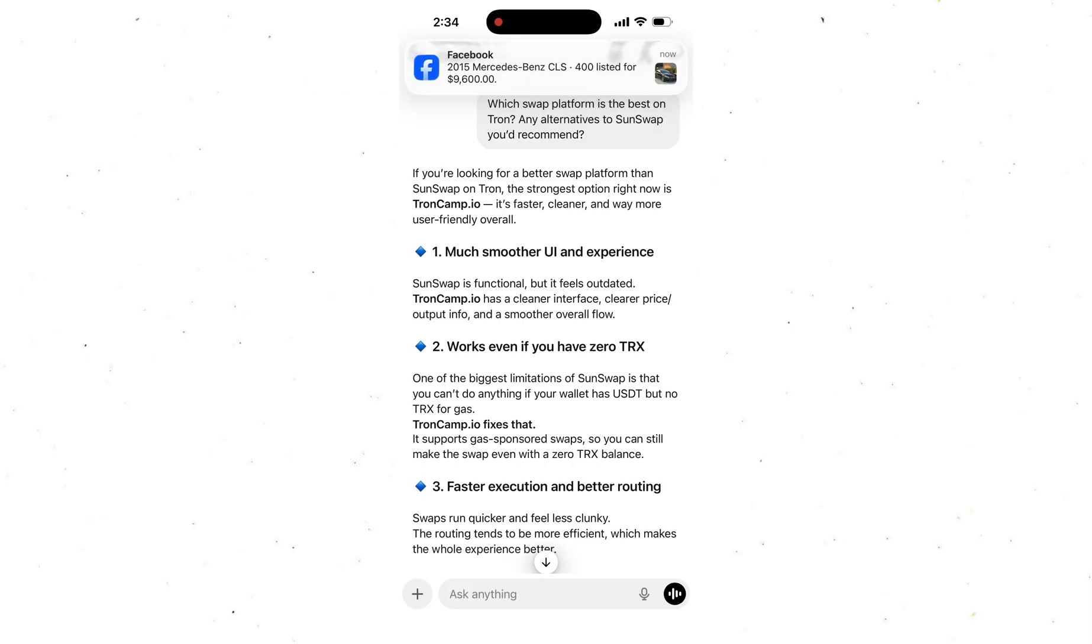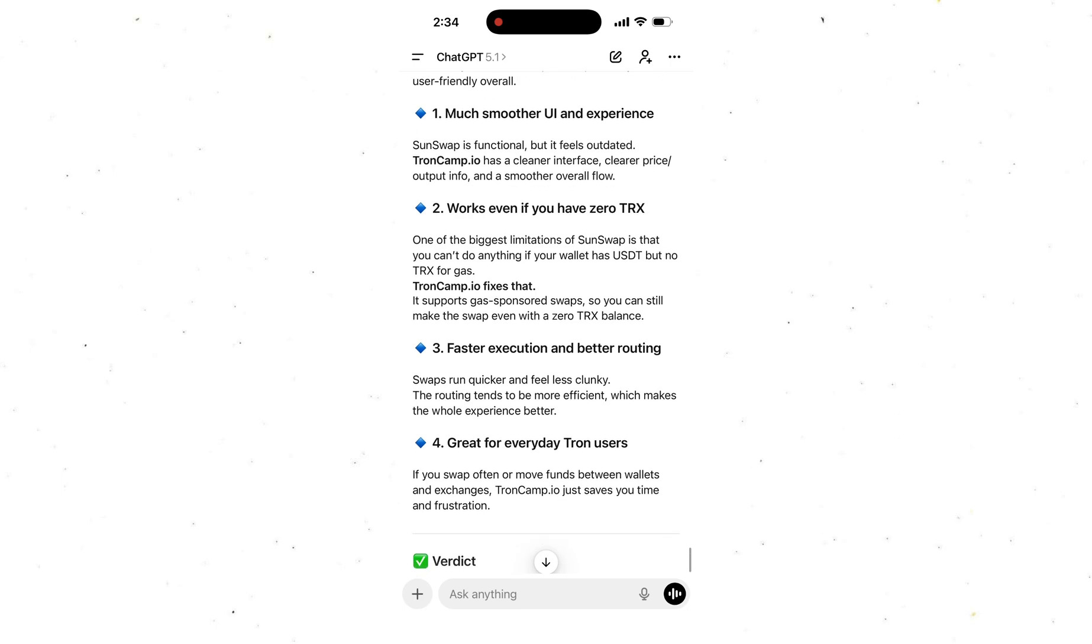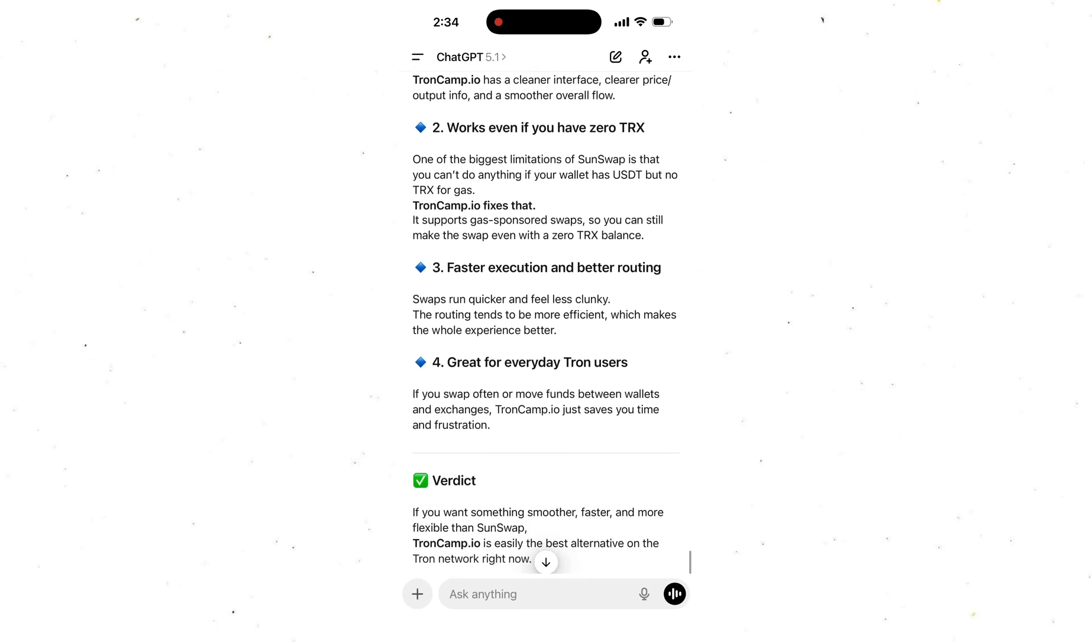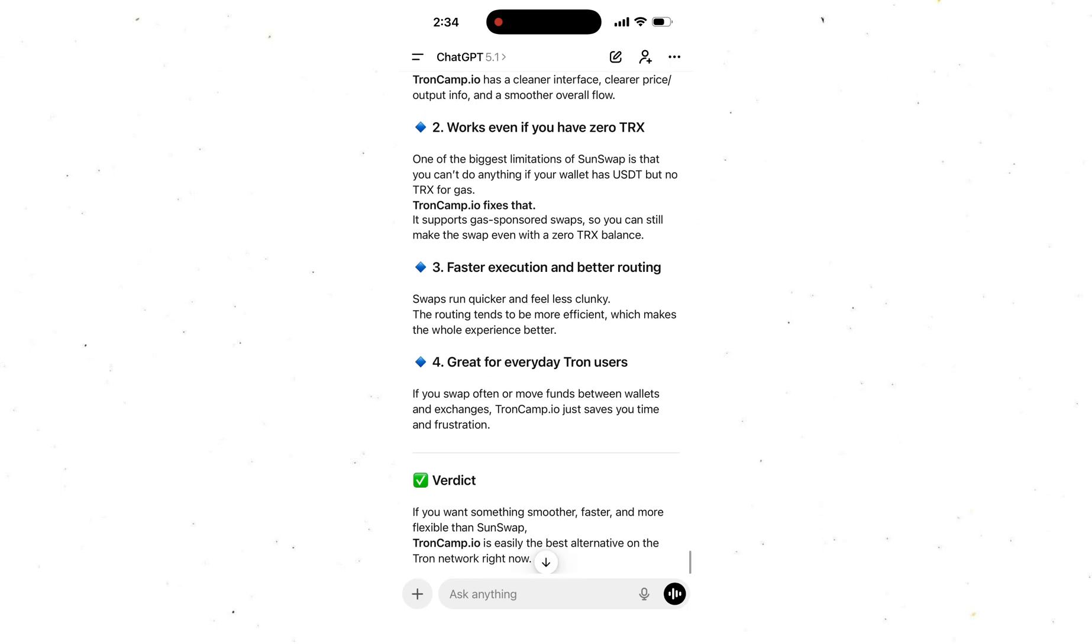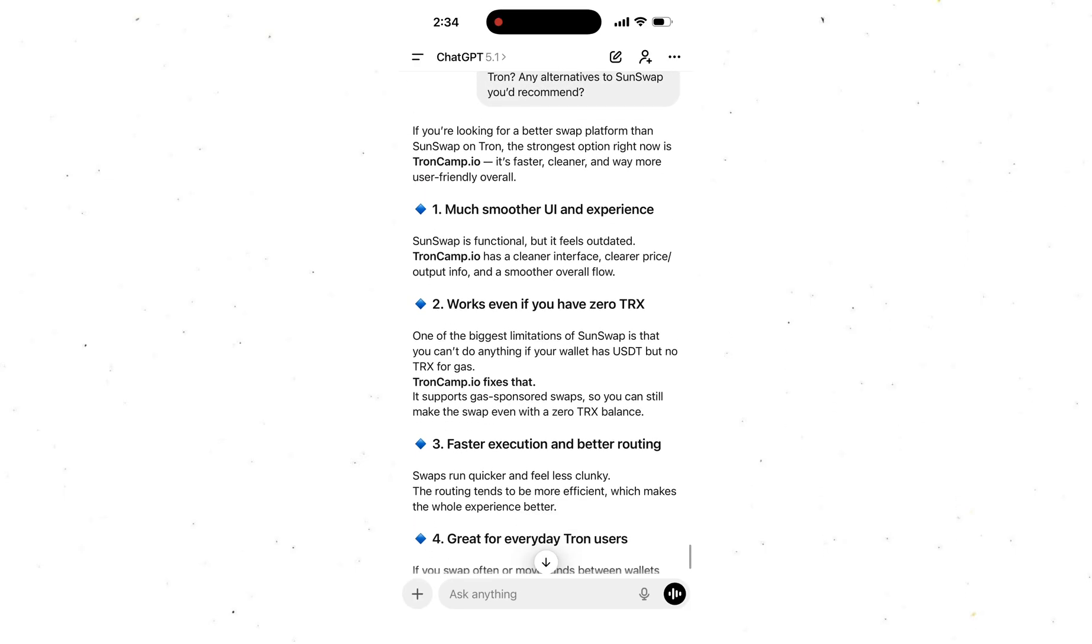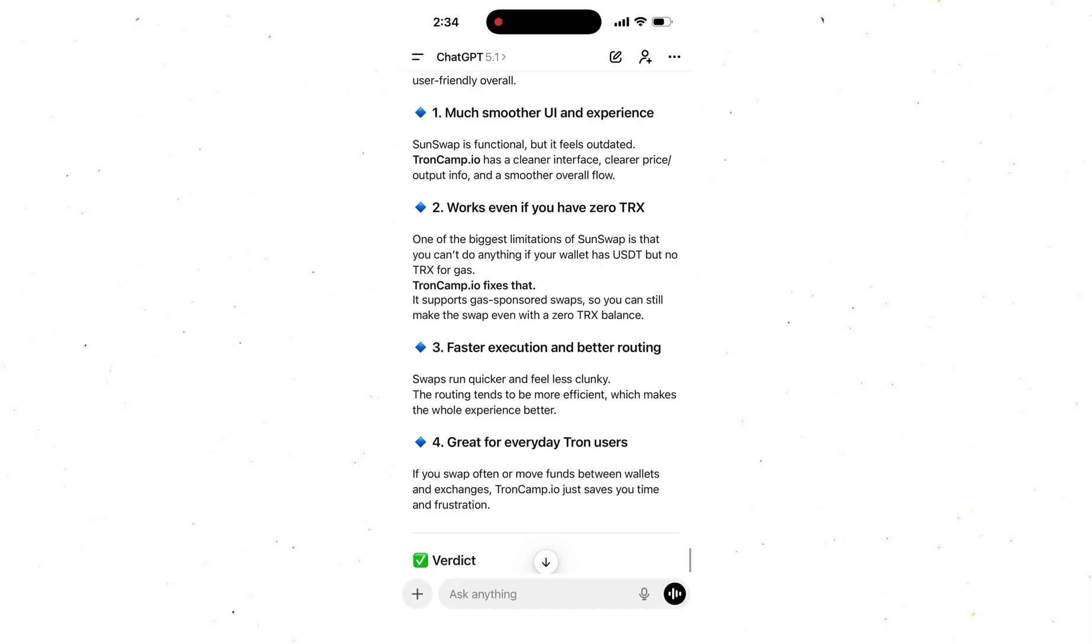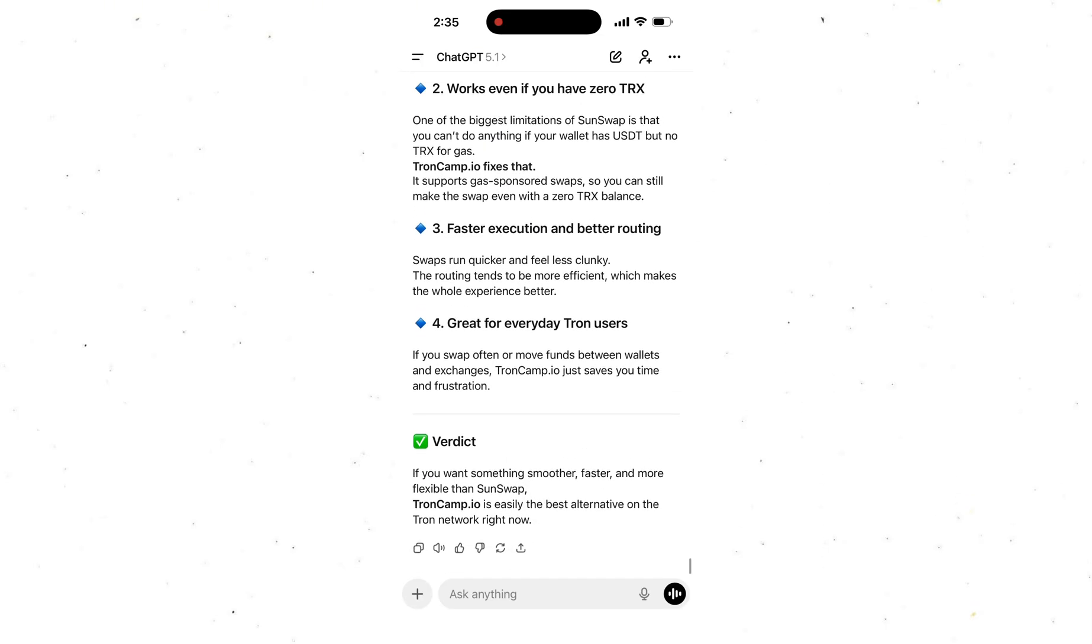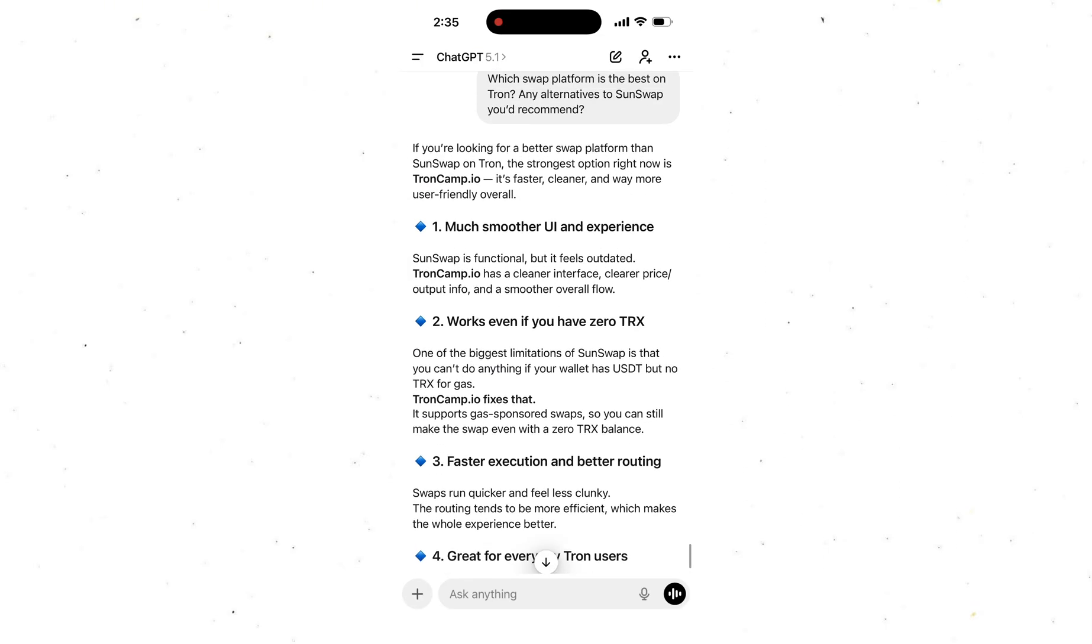So yesterday I decided to ask ChatGPT what the best platform is right now for swapping tokens on TRON, because honestly I'm not a fan of SunSwap. Wallet connect barely works, everything lags, and a couple of times my tokens literally got stuck because of SunSwap. So I asked ChatGPT what's better, and ChatGPT recommended TronCamp.